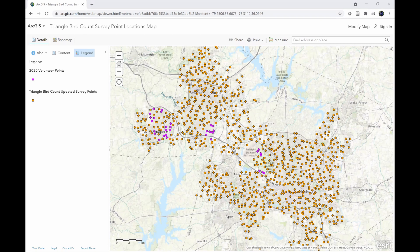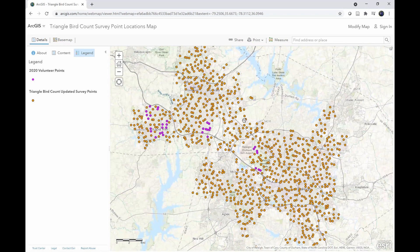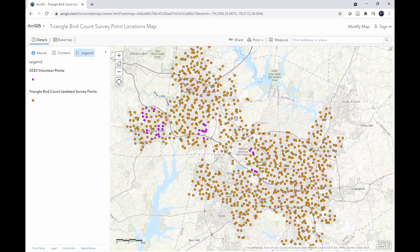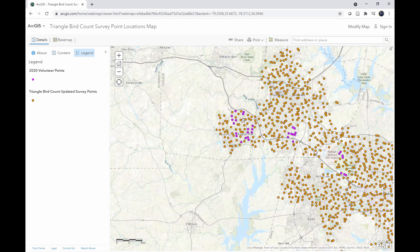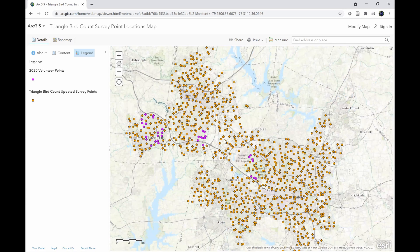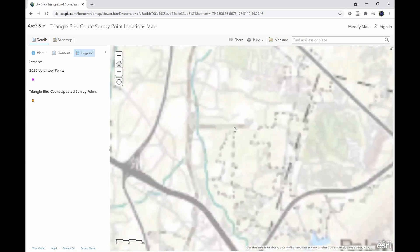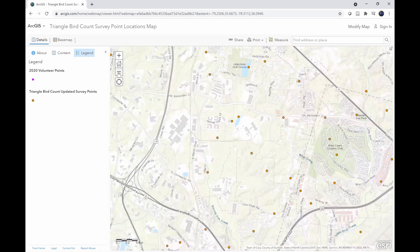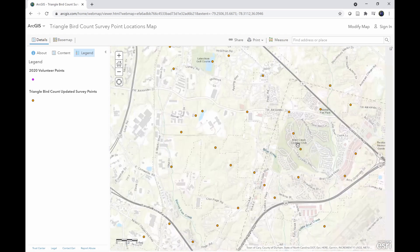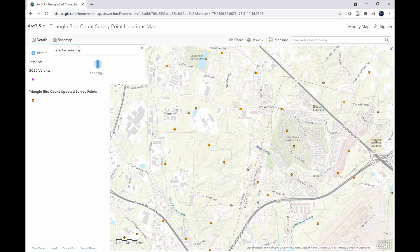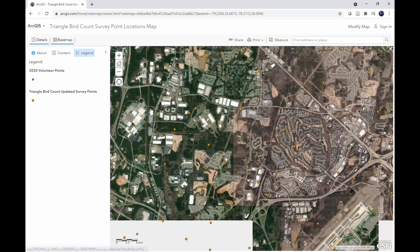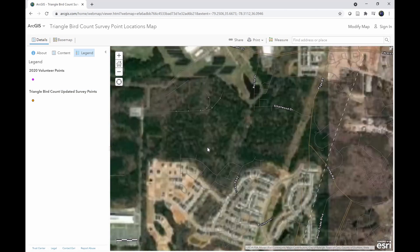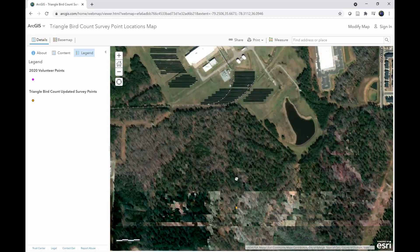This functionality of ArcGIS Online is very similar to Google Maps. Left click and hold the mouse button to move the map around. You can zoom in using the mouse scroll wheel, by double clicking, or using the plus and minus buttons in the top left corner. Before zooming in and choosing your point, I highly recommend going to the basemap section and clicking on 'Imagery Hybrid.' Once you click on that, you can see what the overall environmental conditions look like.